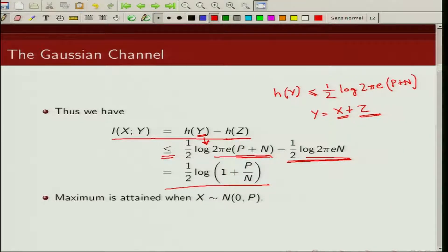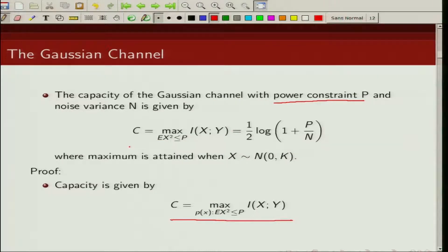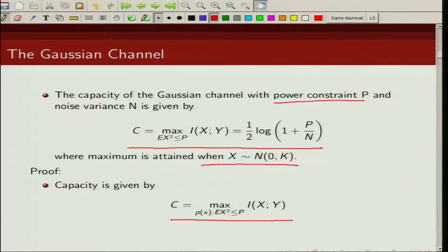Combining the log terms, we get that mutual information is upper bounded by (1/2)log(1 + P/N). The maximum is obtained when x is Gaussian distributed with mean zero and variance P, in which case y is also Gaussian and the inequality becomes equality. Therefore, the capacity of the Gaussian channel with power constraint P and noise variance N is C = (1/2)log(1 + P/N).